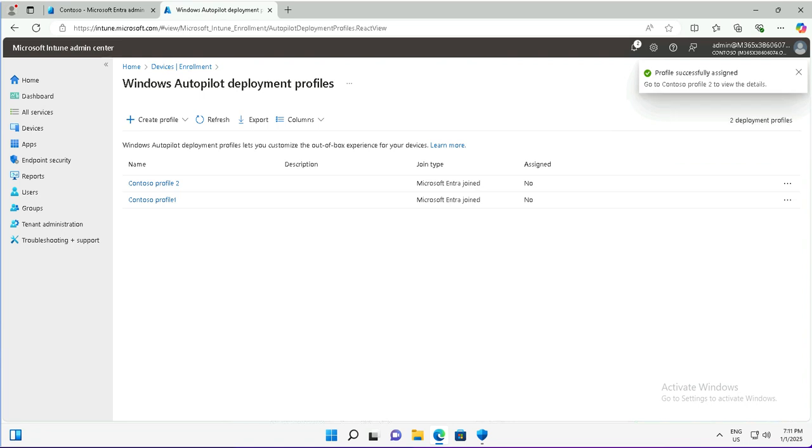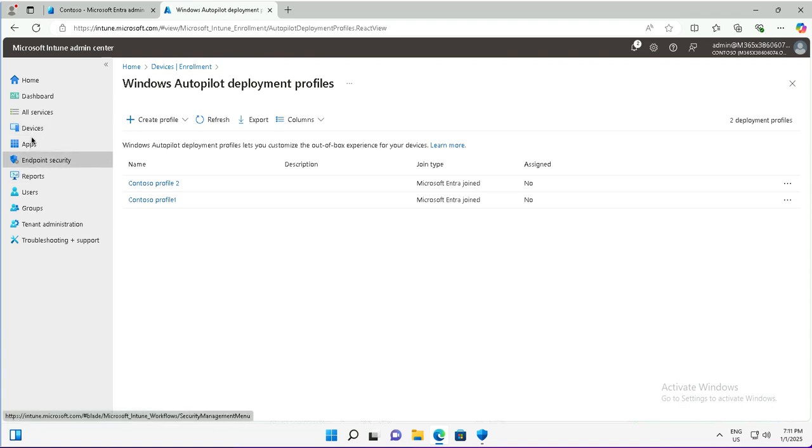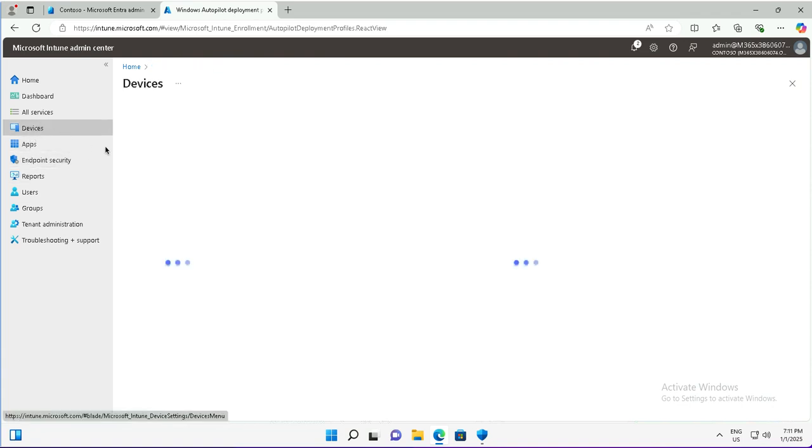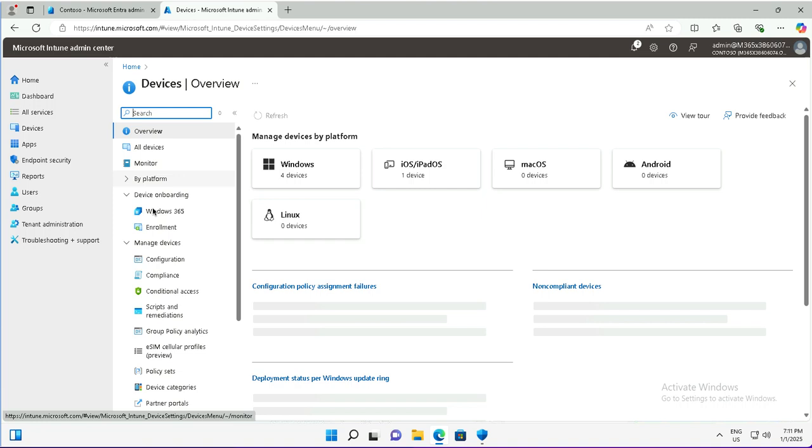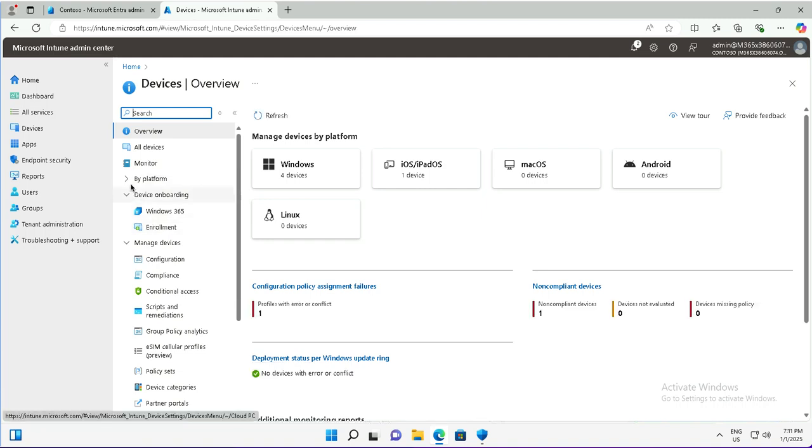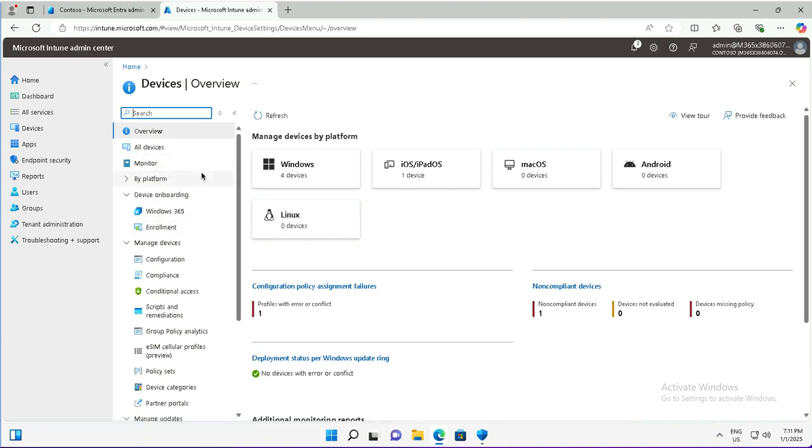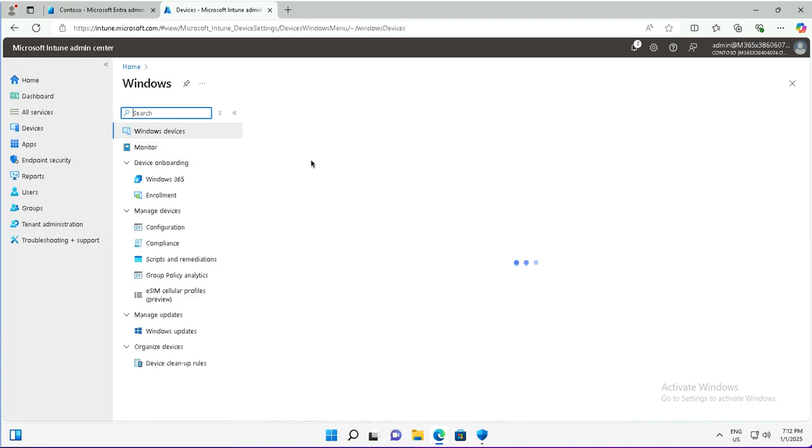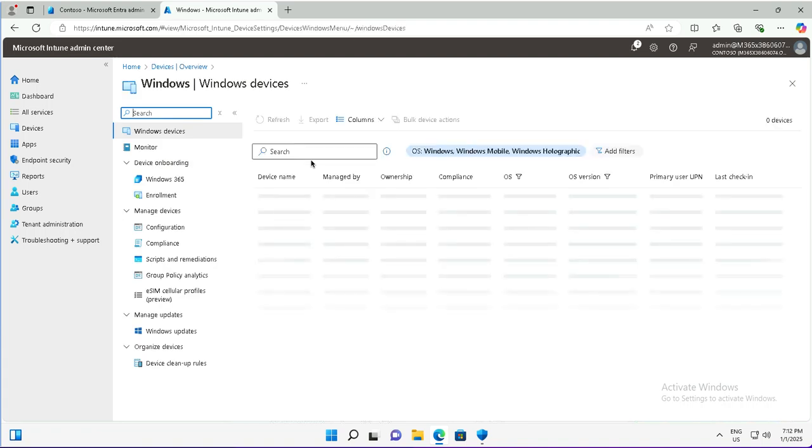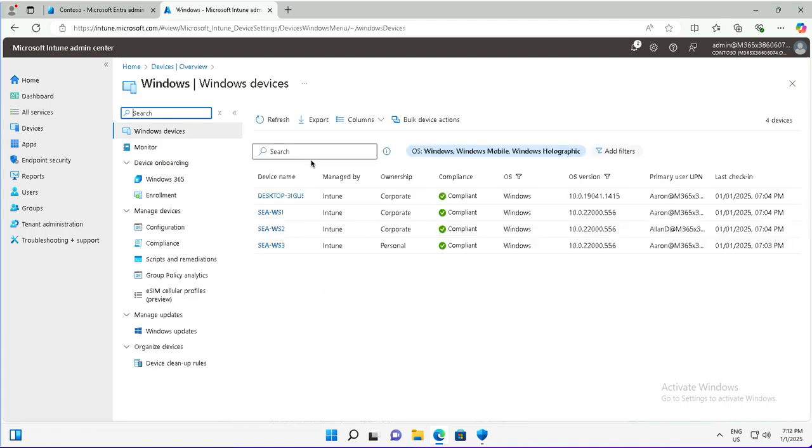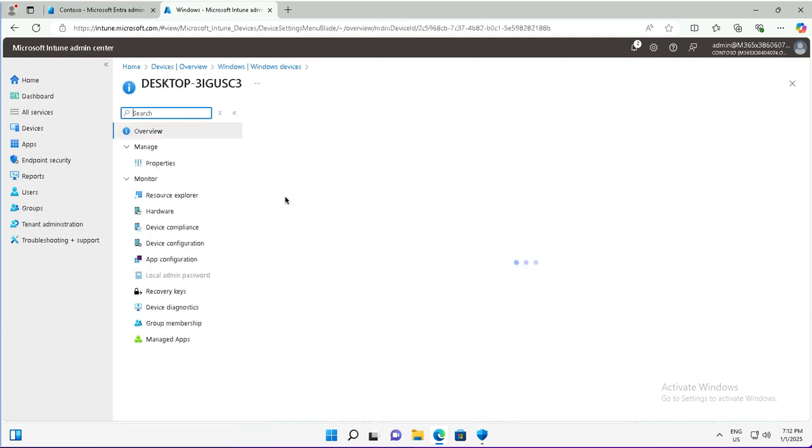Now it is time to test this profile. For this Autopilot deployment profile to test, I will switch to the device. The device is actually starting with desktop. You will see this under all devices. I have four Windows devices here. I can click on this tile to see the devices. In the previous video of Autopilot deployment in user driven mode, we deployed Windows to this desktop, the device starting with this prefix.